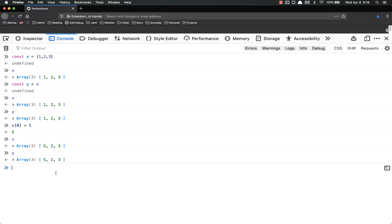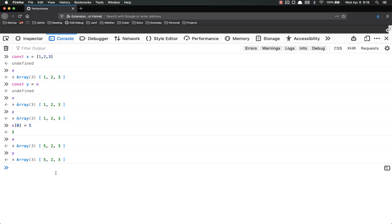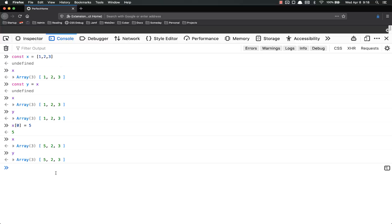We're not really going to talk about the spread operator other than this video. It is a cool little feature that came out on ES6 and it's nice but it's not necessary, and we're already packing so much into this course that I'm not going to use a lot of time on the spread operator. But if you're interested in JavaScript, go look it up. It's really cool.